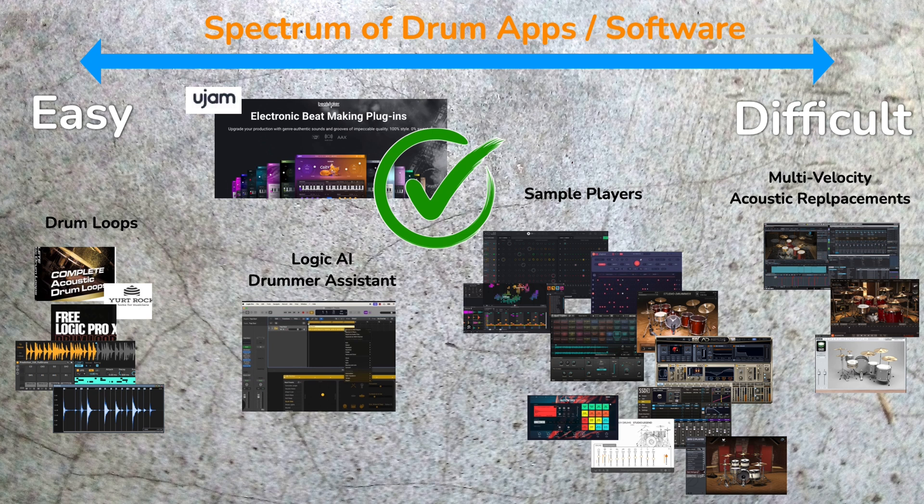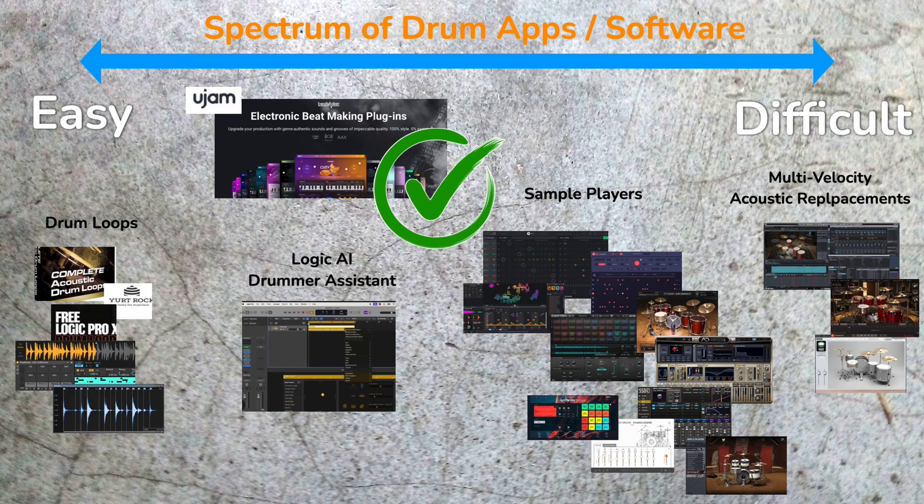Somewhere in the middle, the U-Jam Beatmaker series falls, as well as some of their other drum instruments like Legend. And among that middle ground, you can't forget Logic's AI-driven drummer assistant, which similarly doesn't require you to know anything about drums, but gives you an interface to manipulate the boundaries of the beat, create different beats for different sections without programming them.